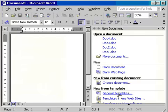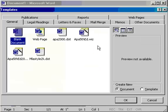If you have the version of Word that comes with Works, you click File, New, More Word Templates.